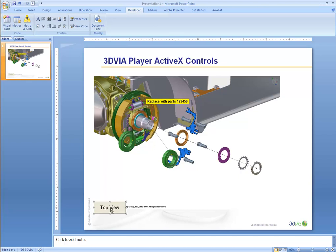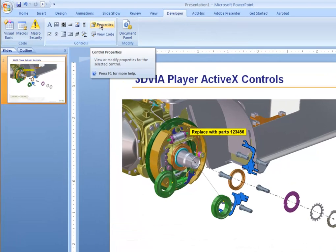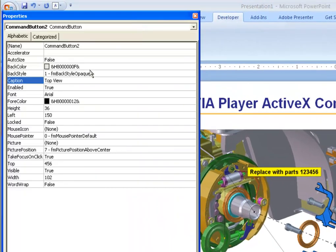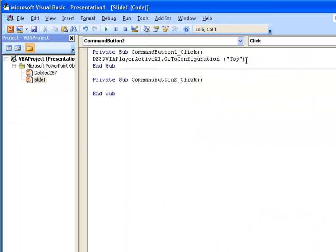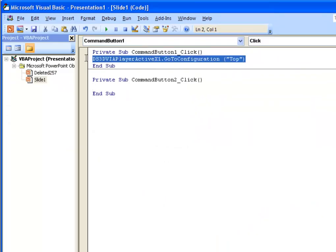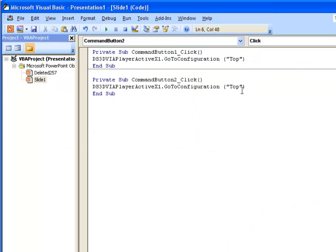Let's create another view. We'll just copy this button to link to another view, and the other view we can link to, we can call it Markups. We can actually copy the previous code and just change the name of the view. That will link us to the Markups view.